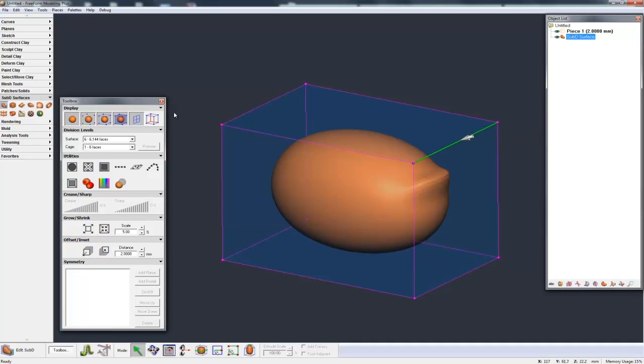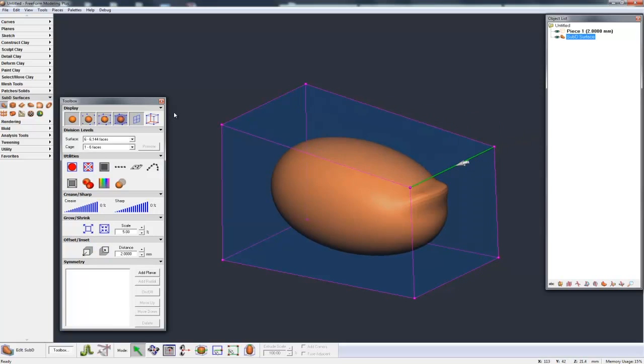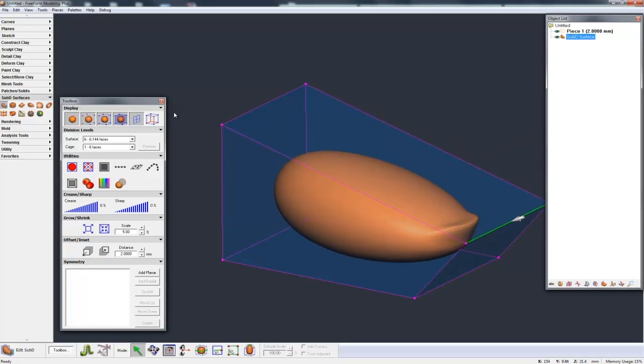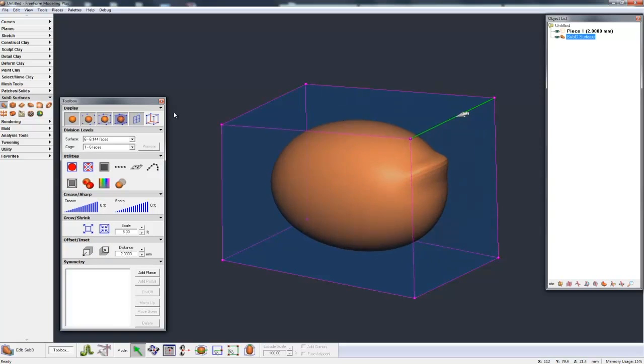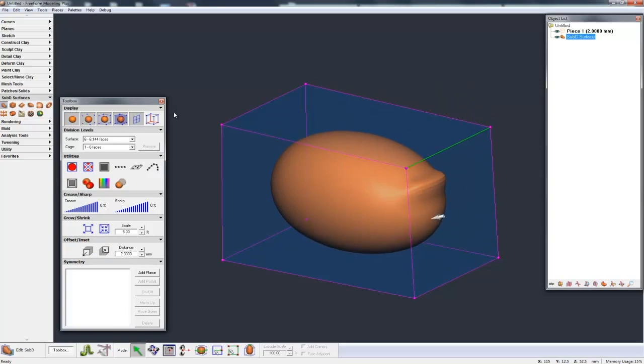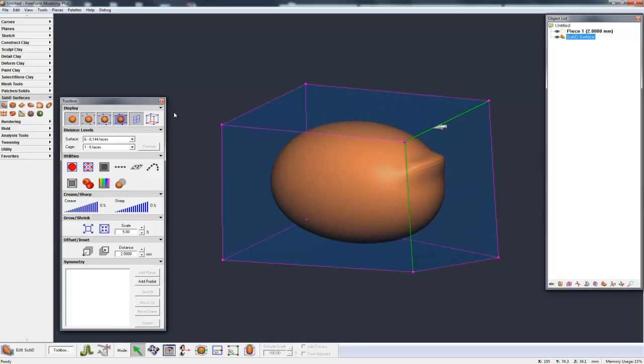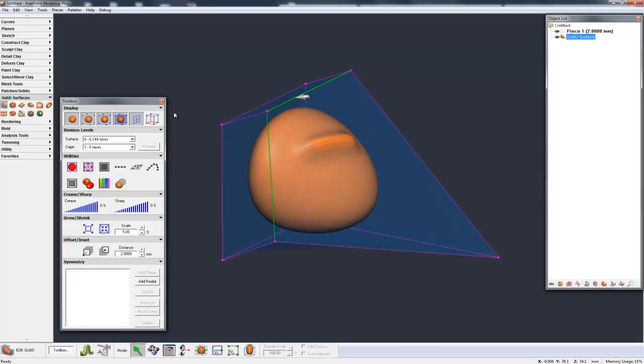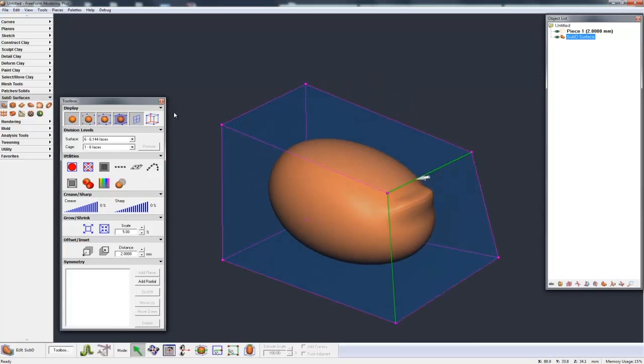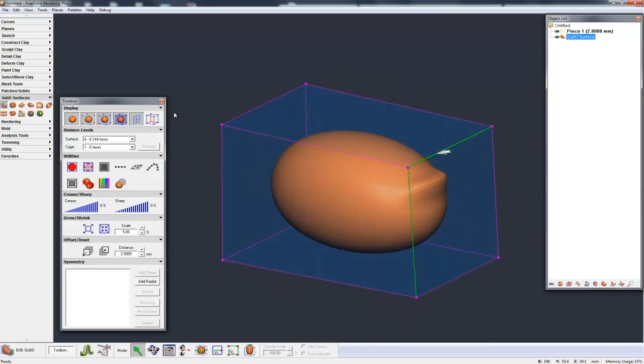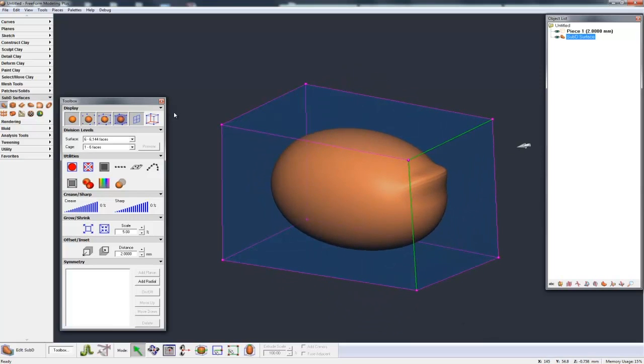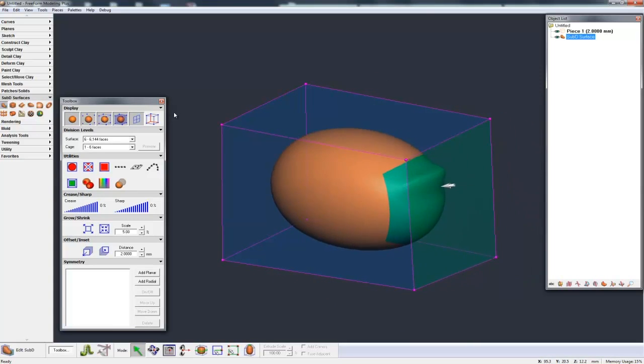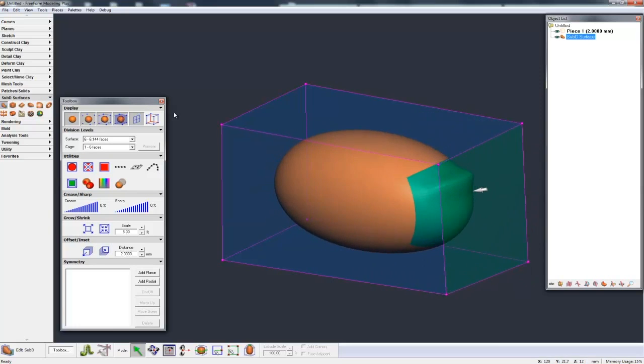So if I grab an edge, I can move that edge. If I control select, I can grab another edge and pull those around. I can grab a face, so I can touch the face and pull that face around.